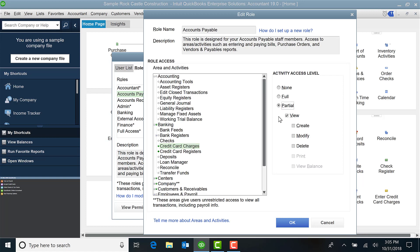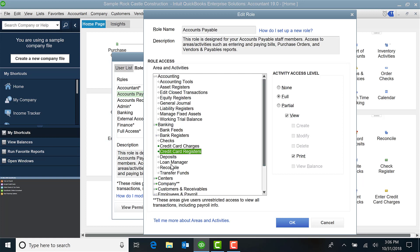And say I want to be able to create but not modify or delete. So again, just simply check mark the ones that you want. On the Credit Card Register they have full.